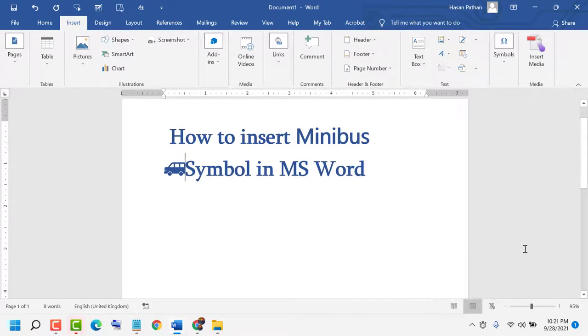Thanks for watching this video. If you like this video, please like, share, and comment whether this video was useful or not. Please subscribe to my channel.